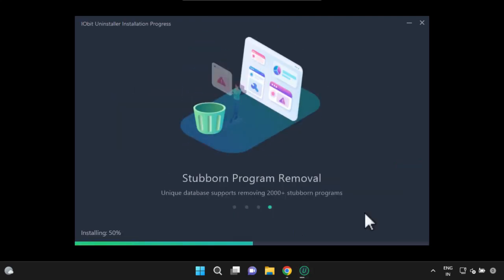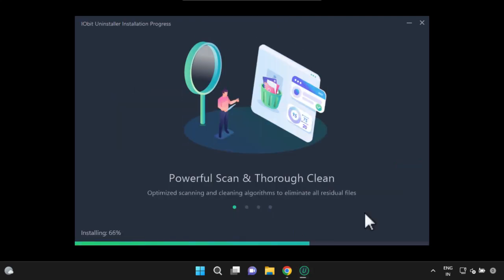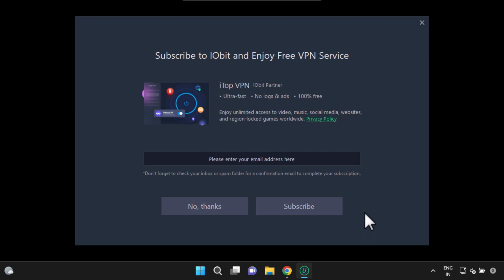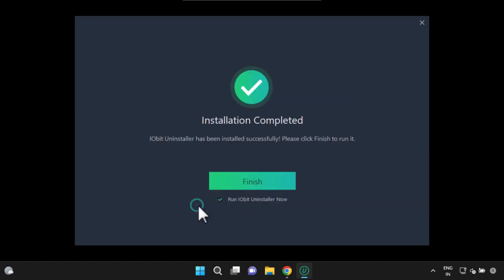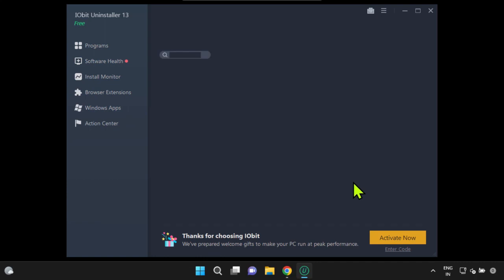Kindly wait for the installation to finish. Once it's done, launch the iobit uninstaller application.